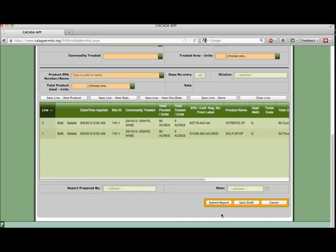As an alternative to the save line done option, you can send the completed report to your local ag commissioner as an official document by clicking submit report. The report will also be saved automatically and available for you to review at any time.